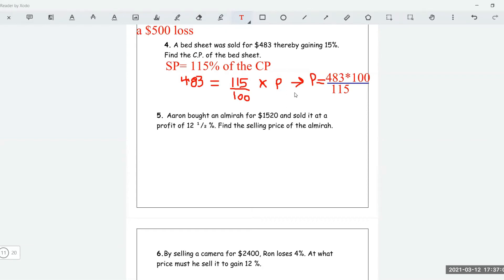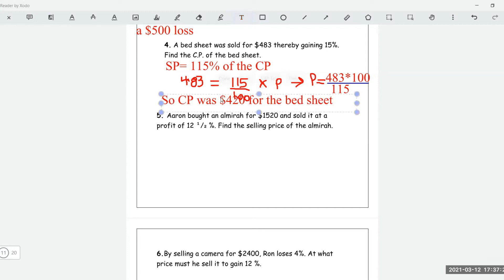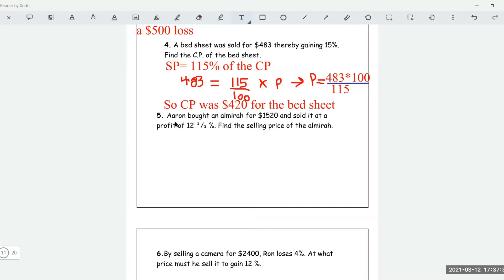483 times 100 divided by 150 gives 420. So the cost price was $420 for the bed sheet. Next question: Aaron bought an almira for $1,520 and sold it at a profit of 12.5%.